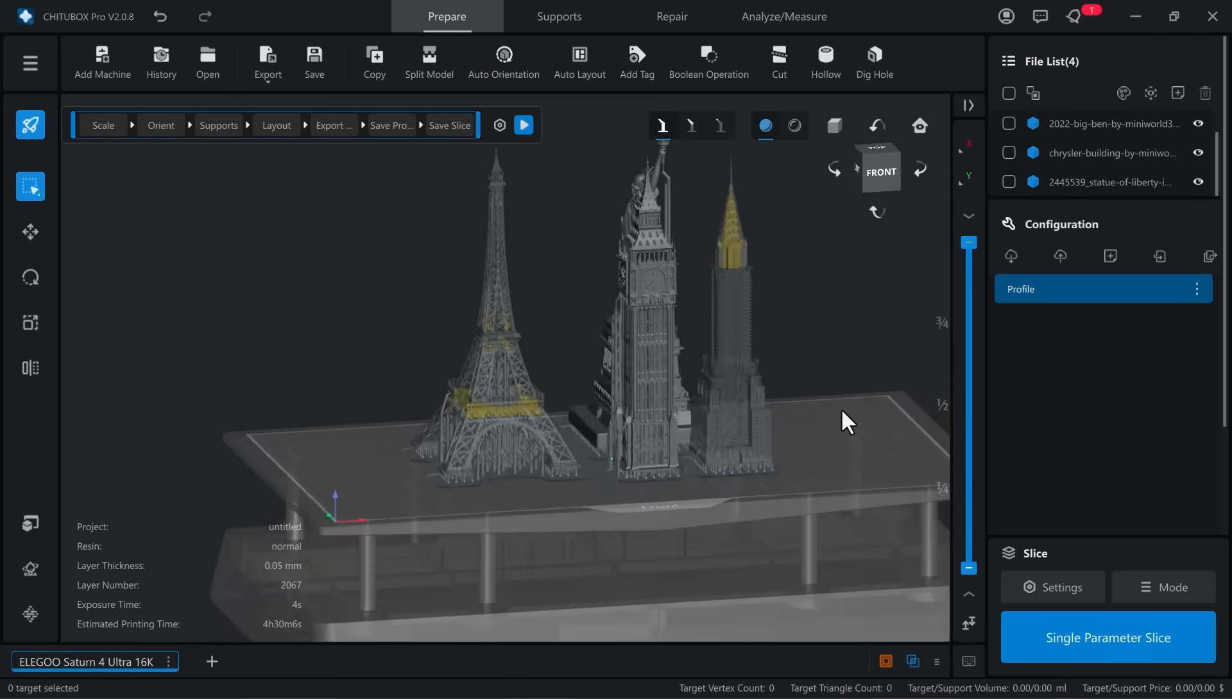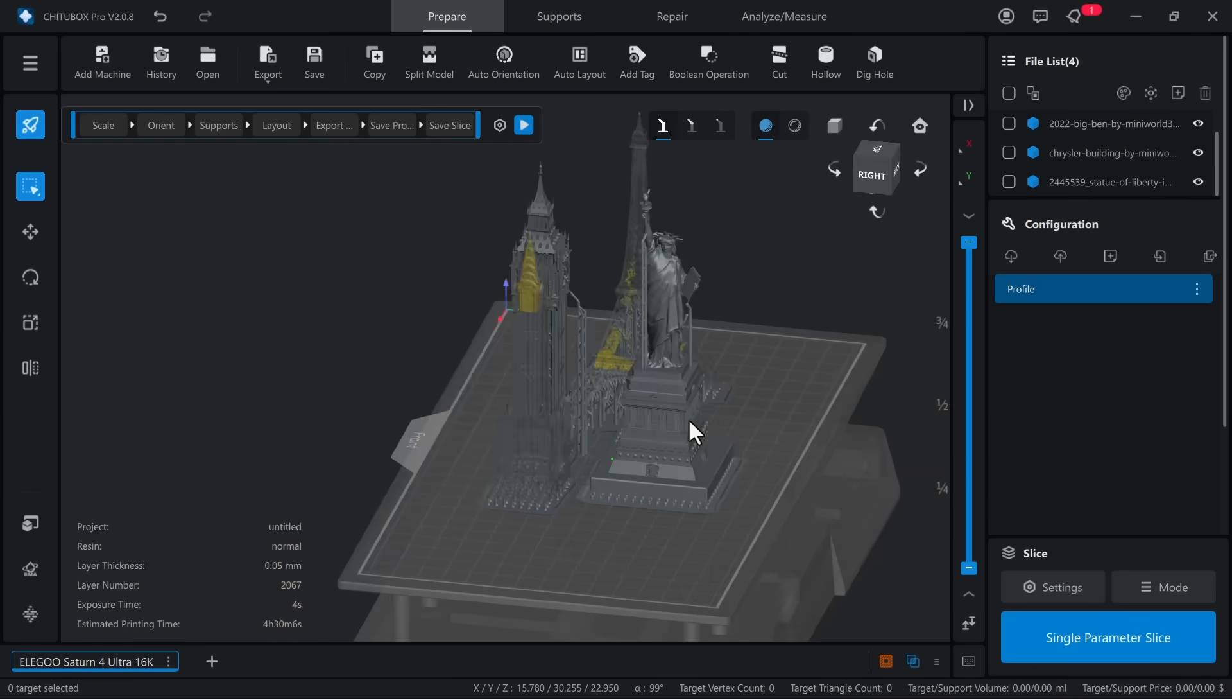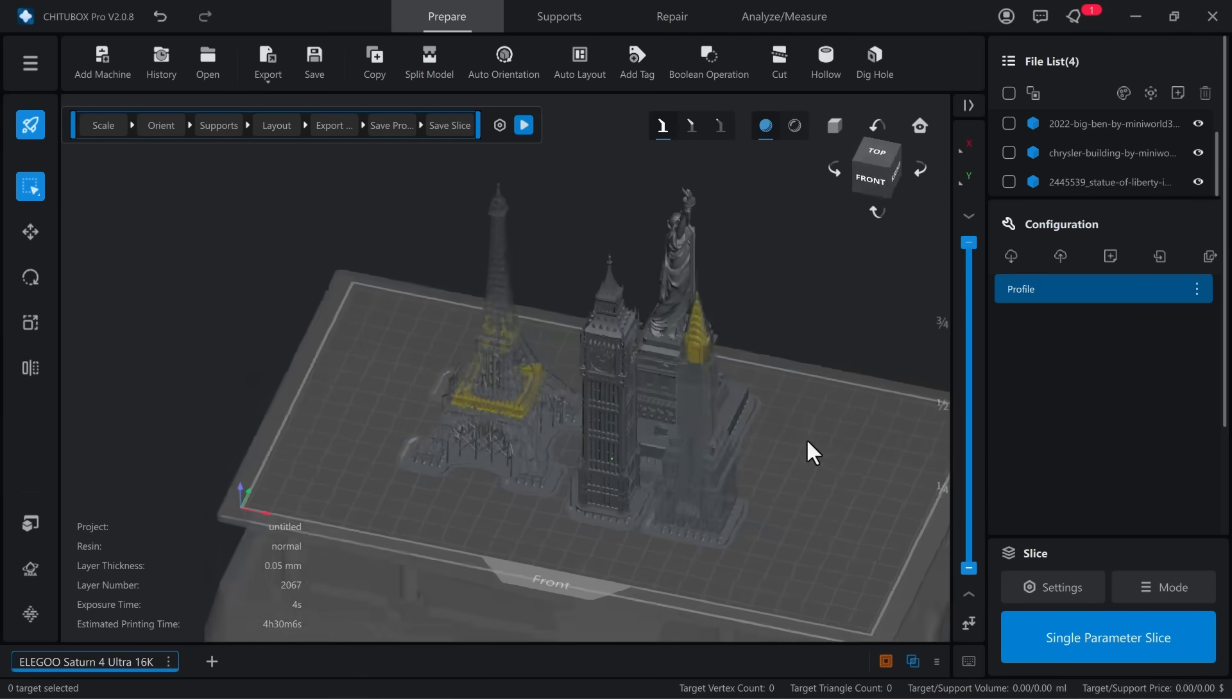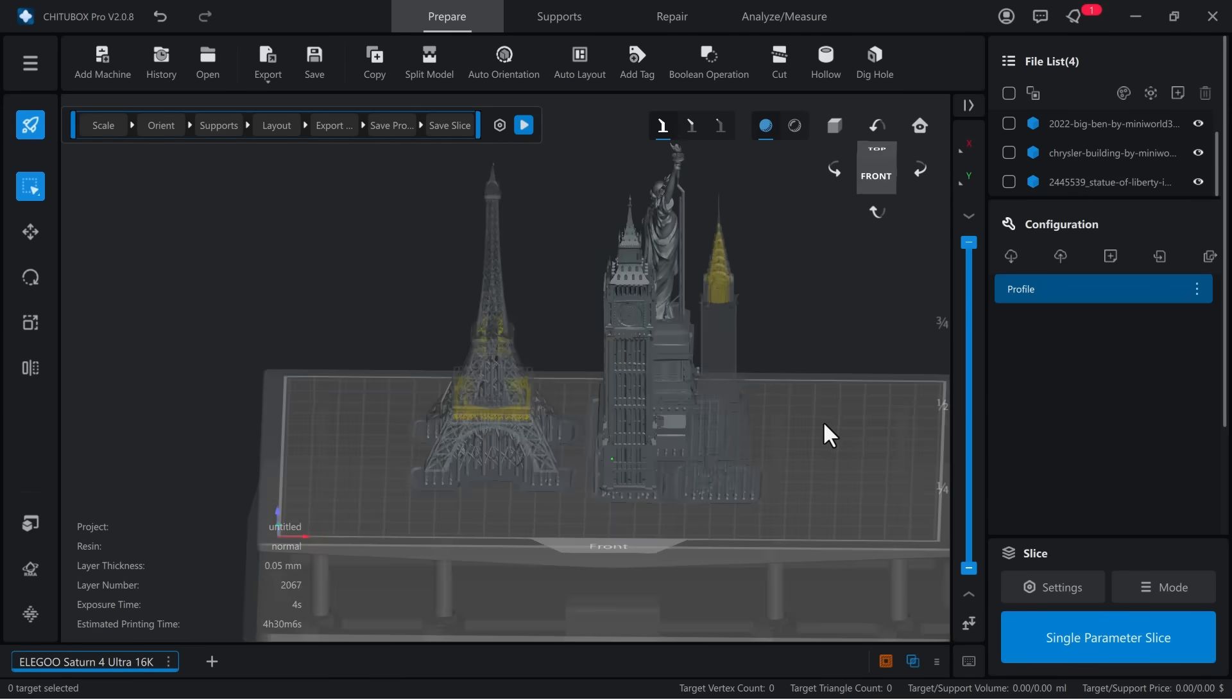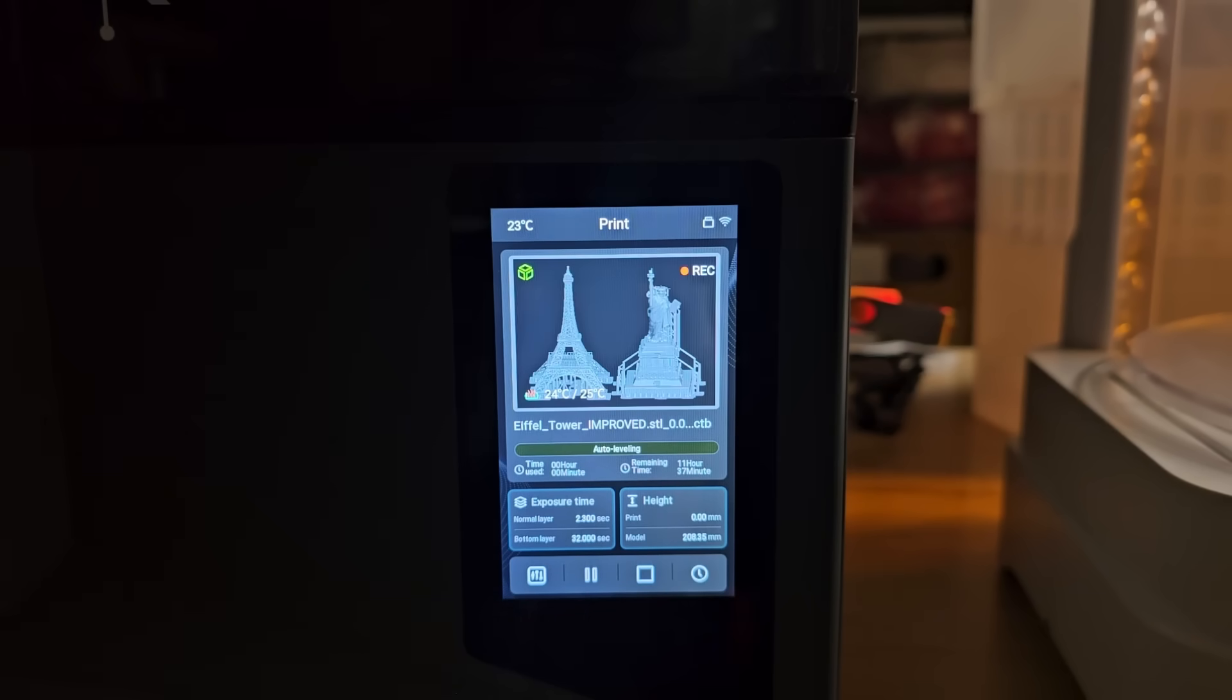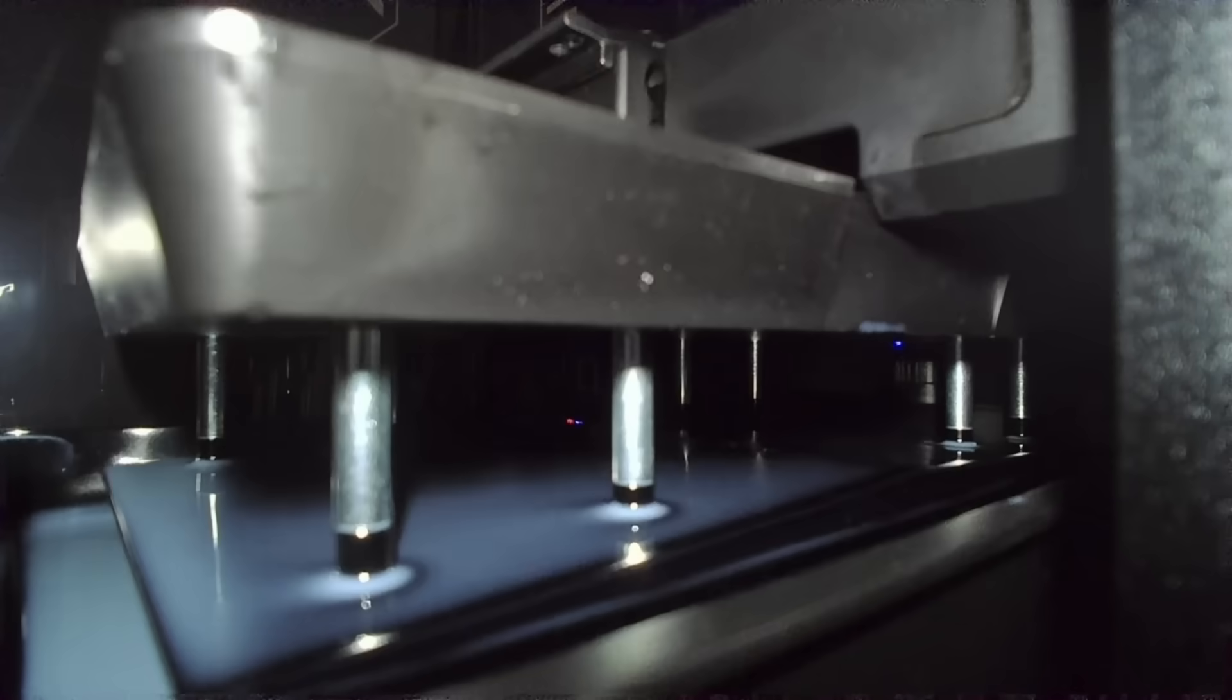Then, I will try printing multiple objects at once. I select some buildings and the Statue of Liberty, printing all four models on the same plate. Since I set them all to 150mm, the print time remains the same regardless of the quantity.